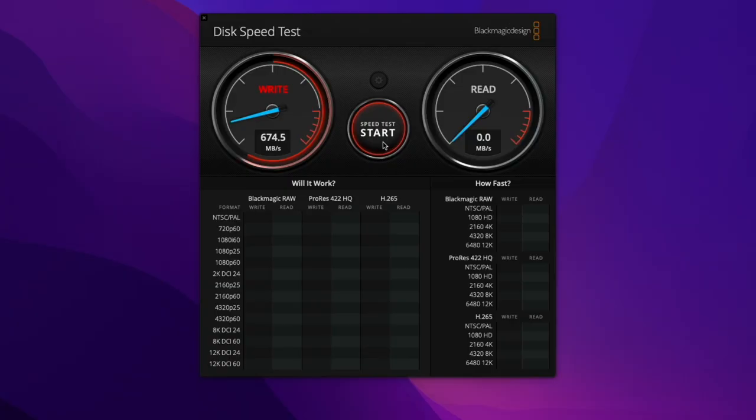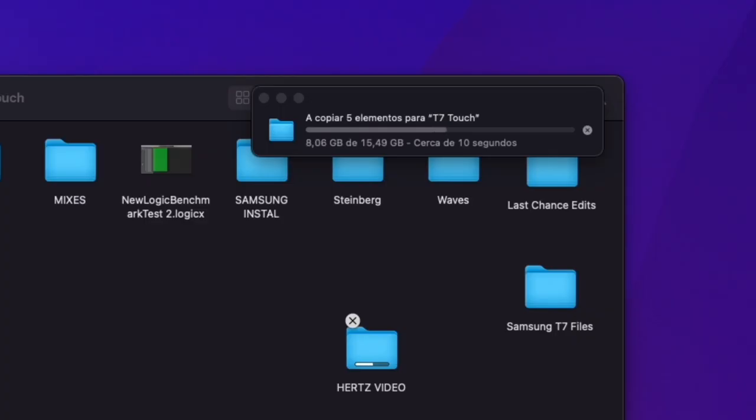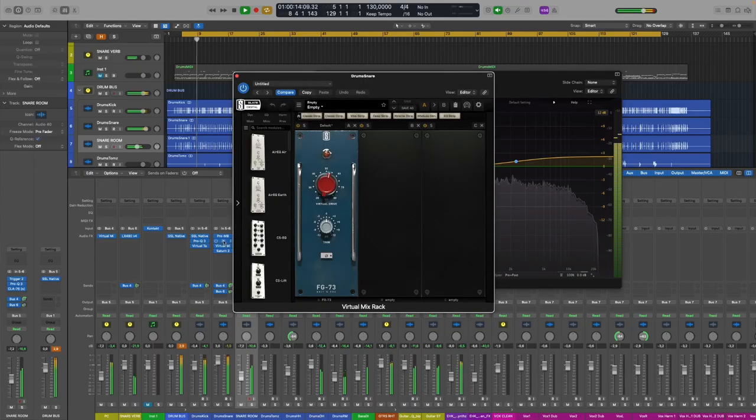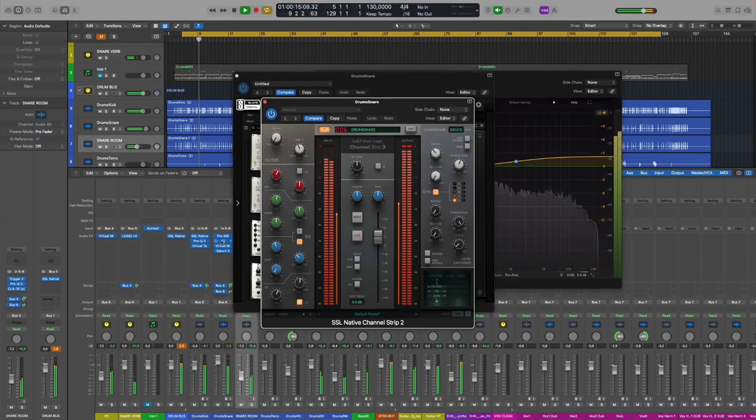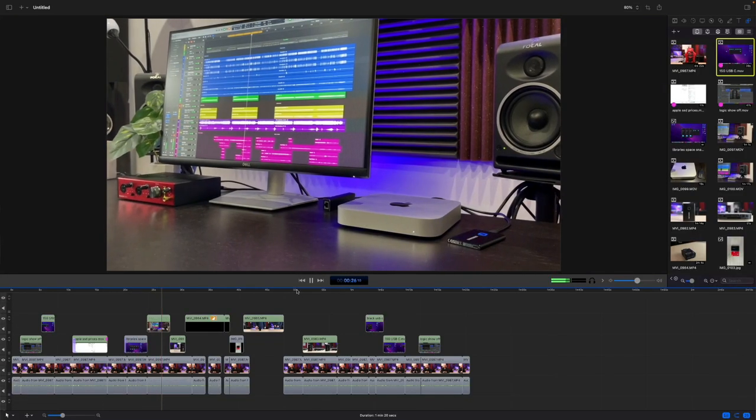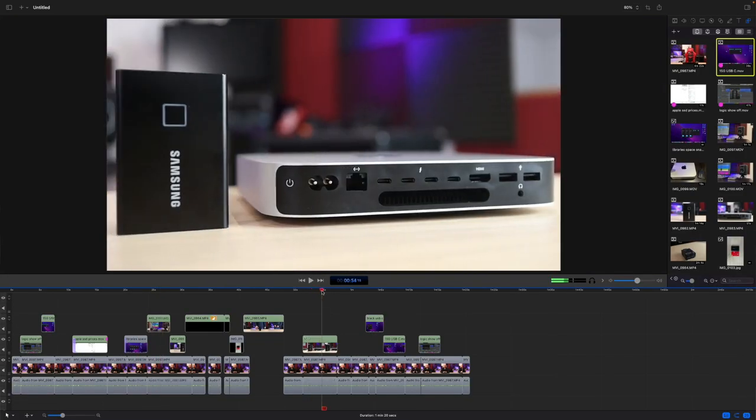Okay but how fast is it, right? I'll be doing three speed tests, one with the Blackmagic app which you can download for free. In the second test I will copy a file to the SSD both via USB-C and USB-A and in the third one I'll show you a mixing session running where all the files are on the Samsung T7 instead of the computer and a video project where again all the files are on the Samsung T7.